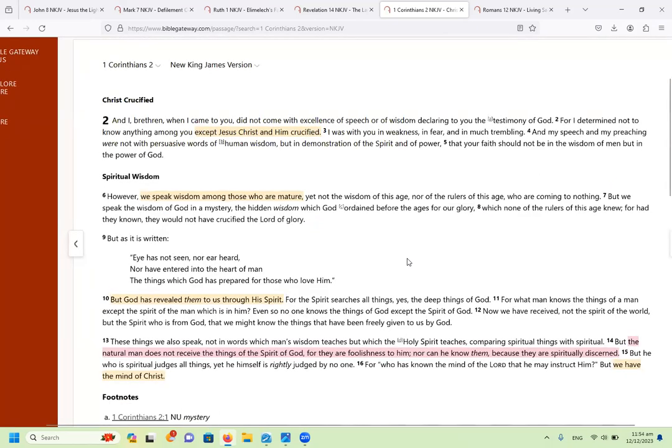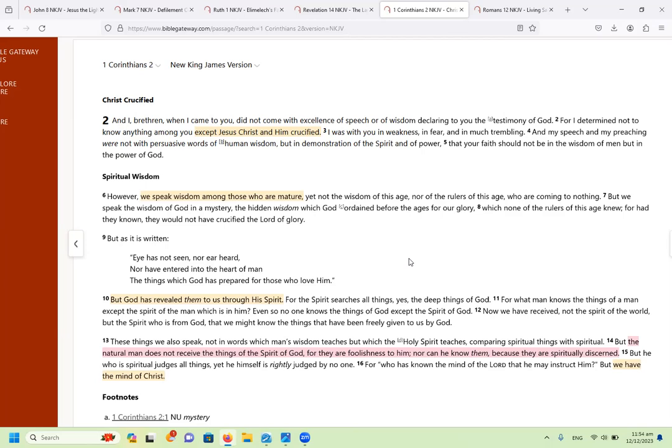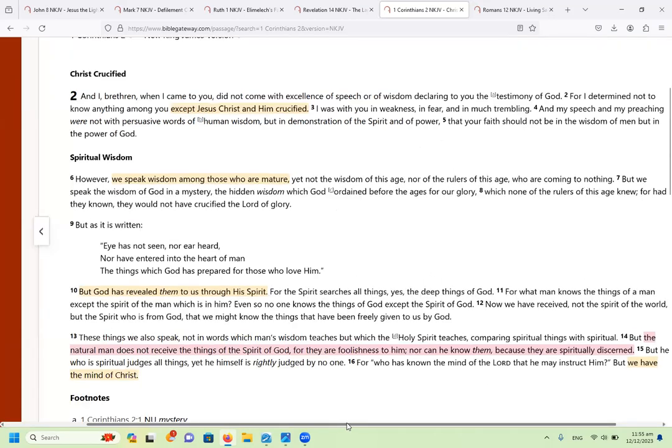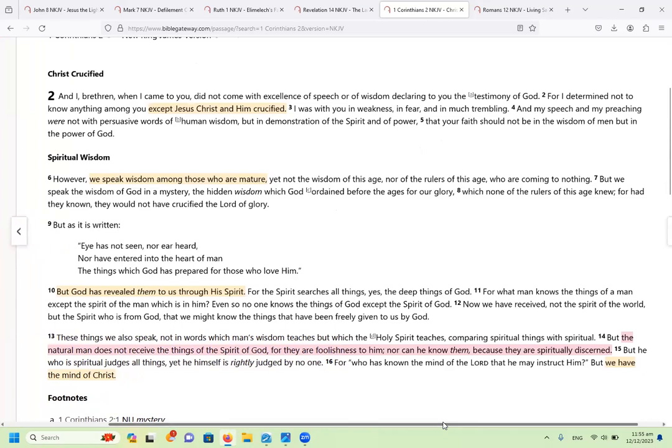Now, if you watched part one, you'll remember I spoke of how our problem lies with not even understanding the very first principles or milk doctrines of faith and repentance from dead works. You can go and look at part one if you want to know more of that. But for now, just remember that there's a process that we go through of maturing in our faith. And Paul says there, we do speak this wisdom among those that are mature. So let's read there in 1 Corinthians 2 from verse 6 and I'm going to read right to the end of the chapter.